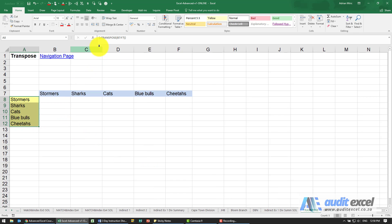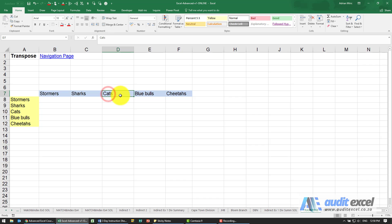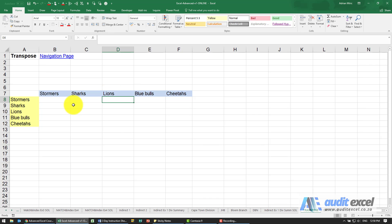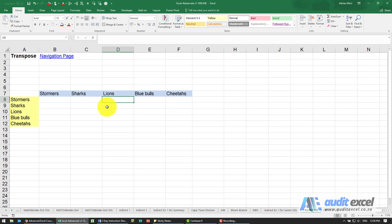It transposes it, but notice it's got little squiggly lines here and these are now linked, which means that if I come here and change this name you'll see that one changes. This can work either way—if you've got a row it can turn into a column, you've got a column it can turn into a row. But the important part is to remember to go Ctrl+Shift+Enter when you enter it.